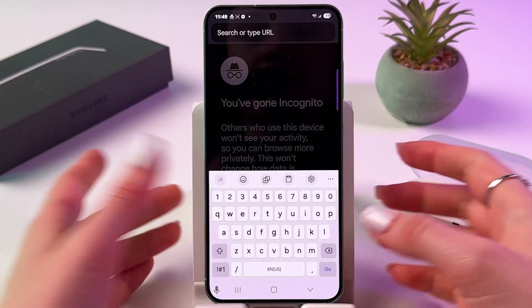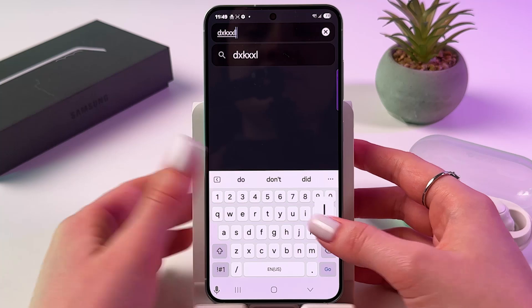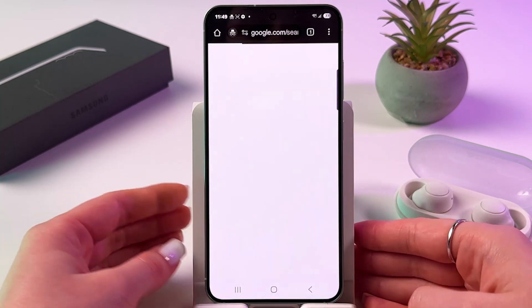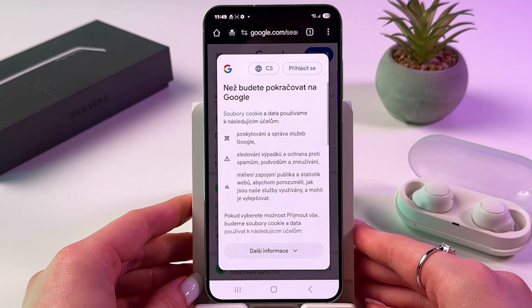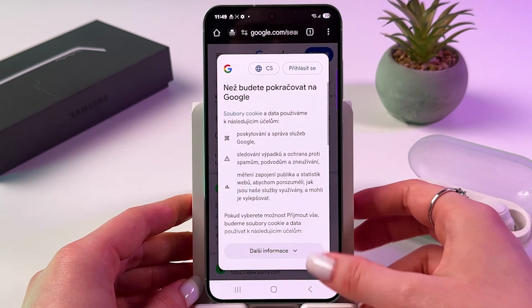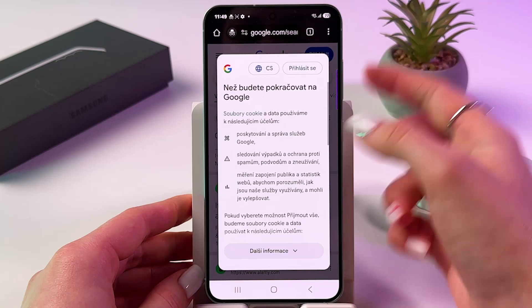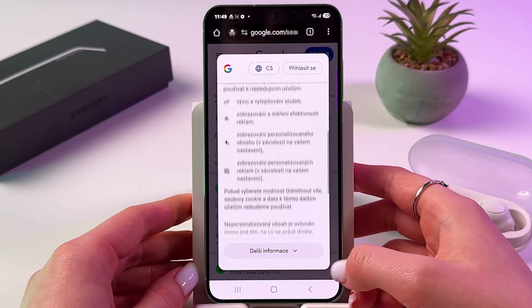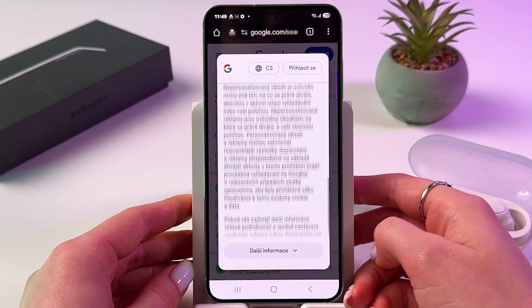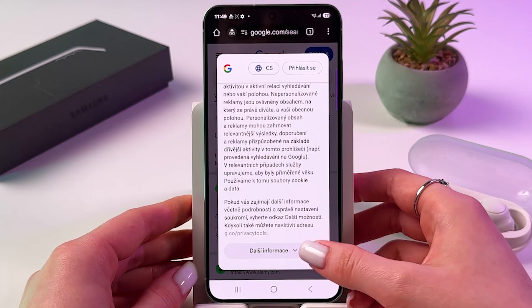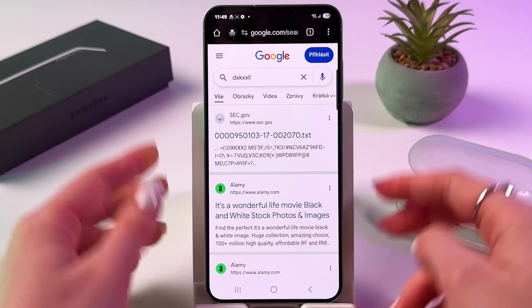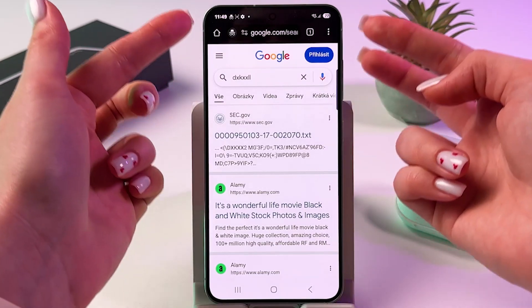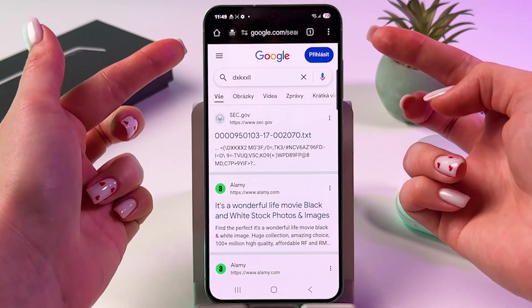Now you need to simply search for something here and tap go. And as you can see, this upper tab also switched from white color to black color, meaning we are in incognito mode.